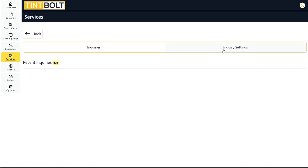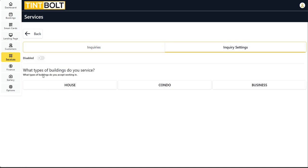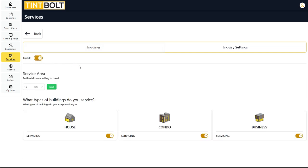Over here in inquiry settings is where you turn this feature on. Let's turn it on. Now we're going to set the service area. In my case, I'm going to set it to 15 kilometers.